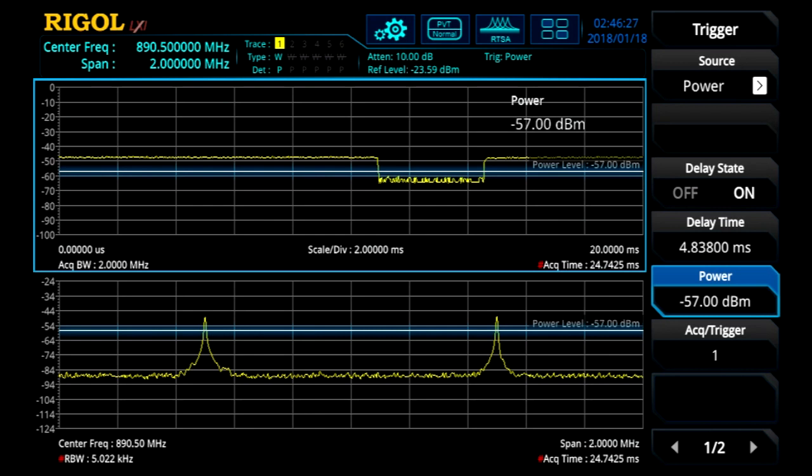By using a real-time spectrum analyzer to test PLLs, you are able to easily see the ringing of the lock event.